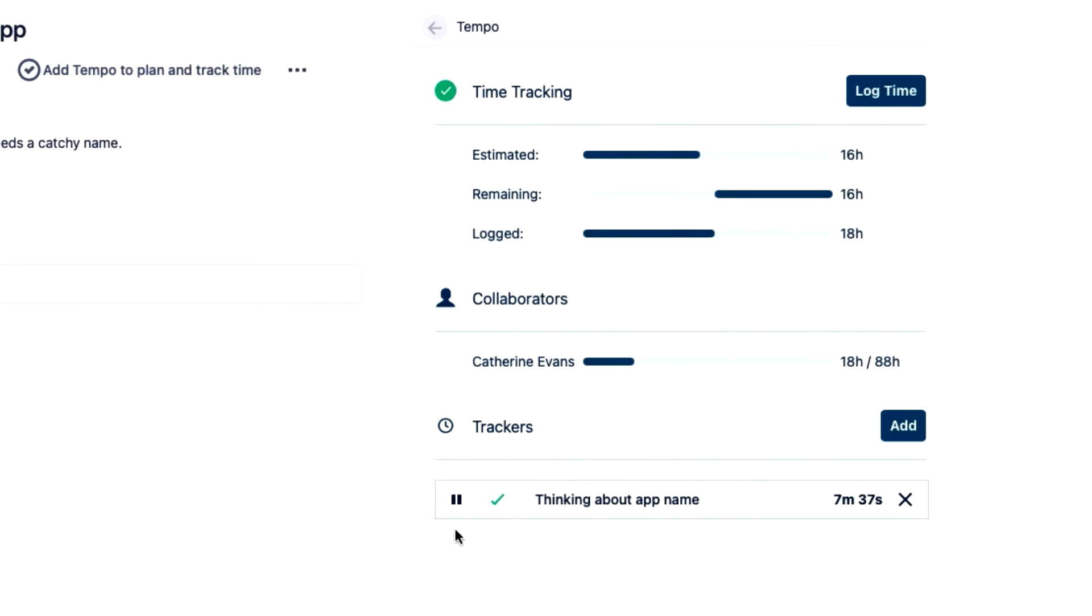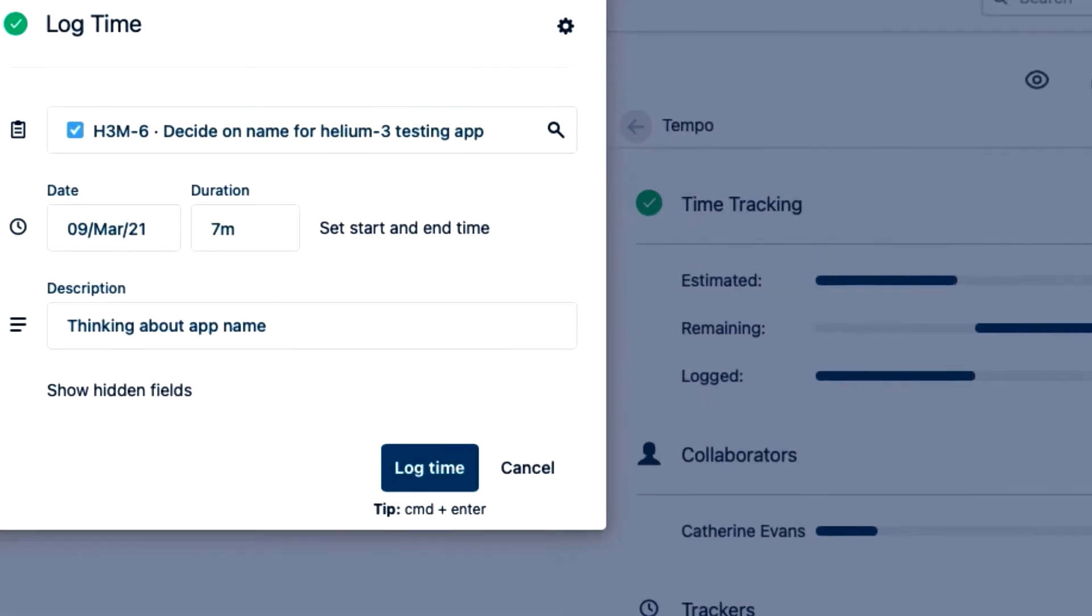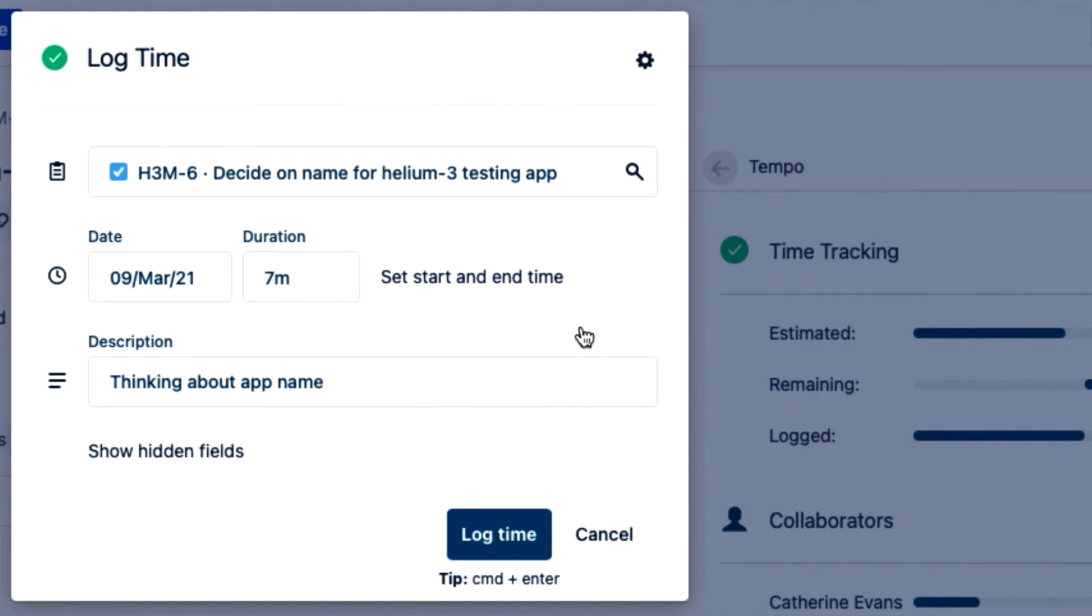At the end of the day, I'm ready to log this tracked time. So I click the green check mark, and the log time form pops up.